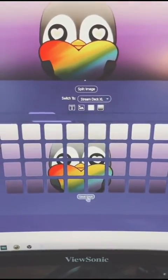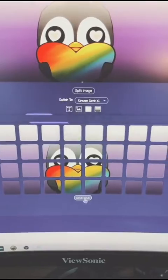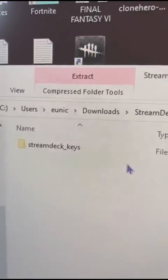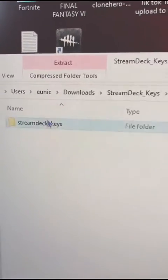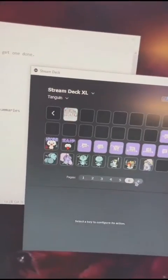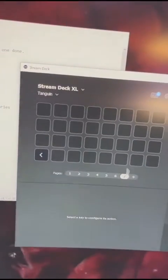If you like the look of it, click save keys, open the zip file, unzip it, and open up your stream deck as well. Then go to an open slot.